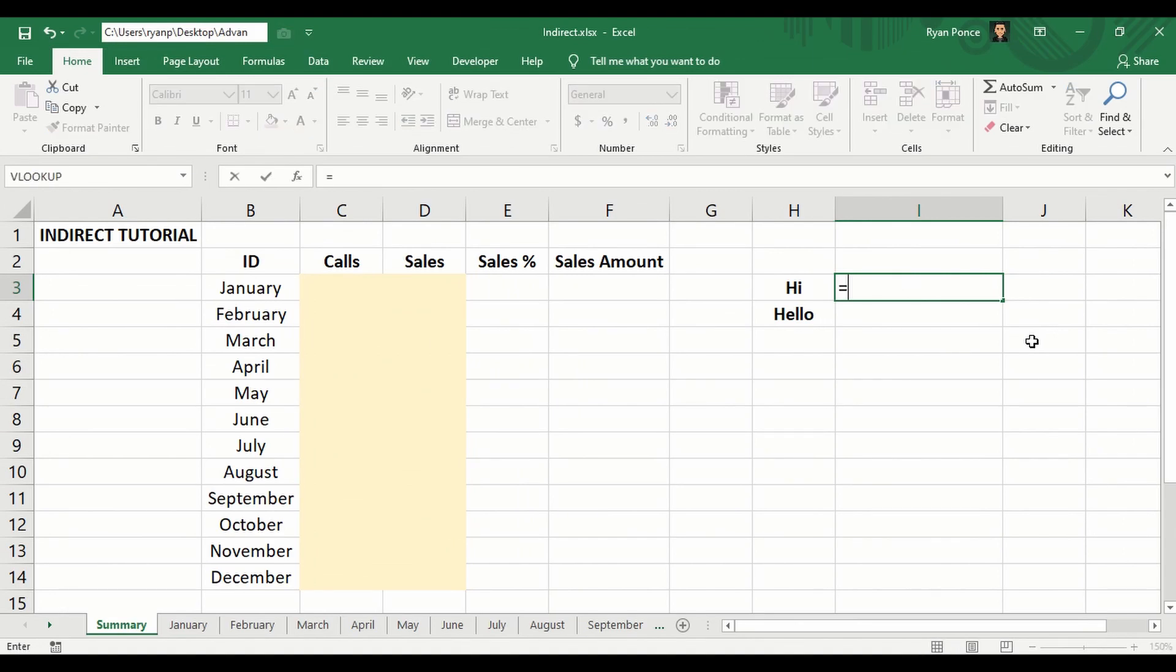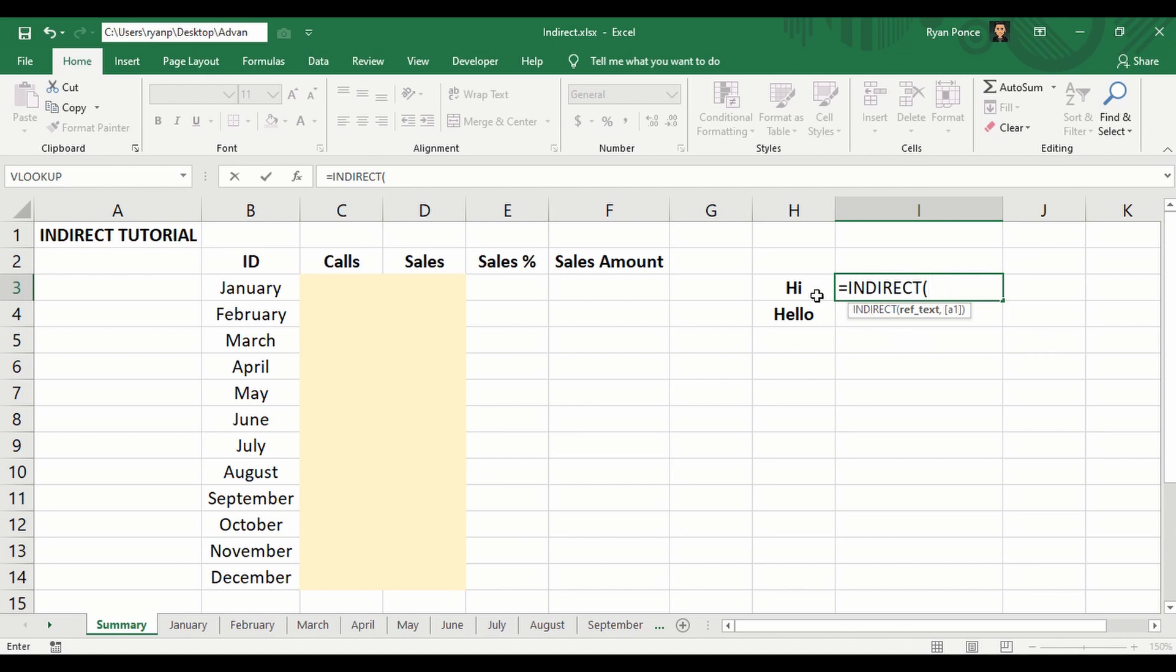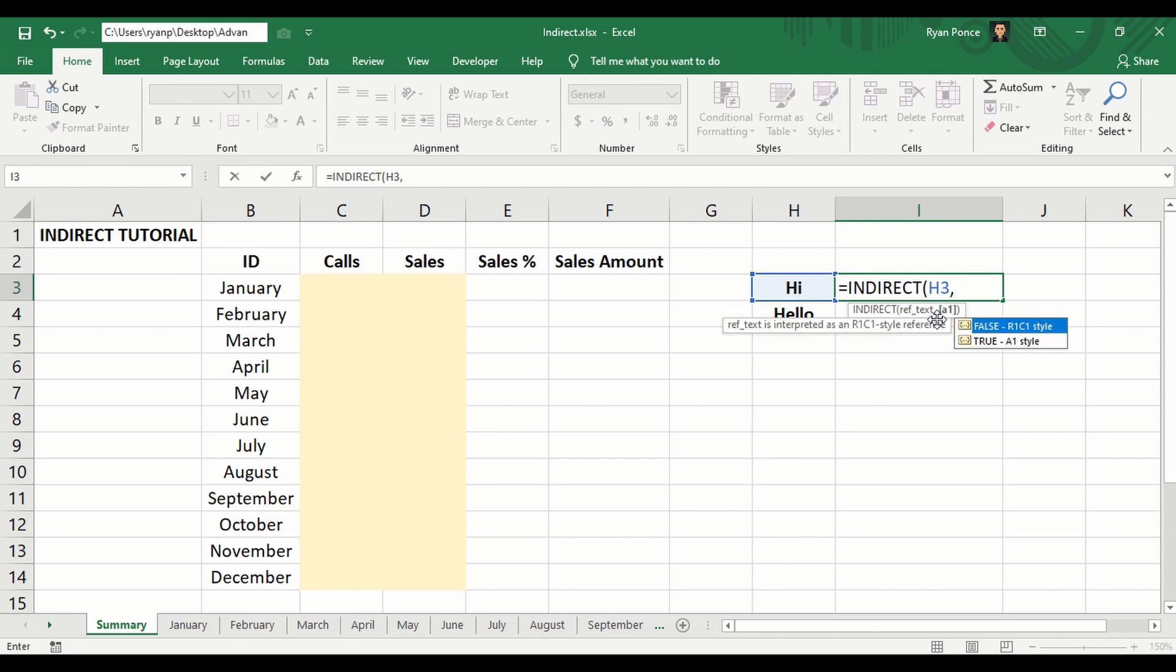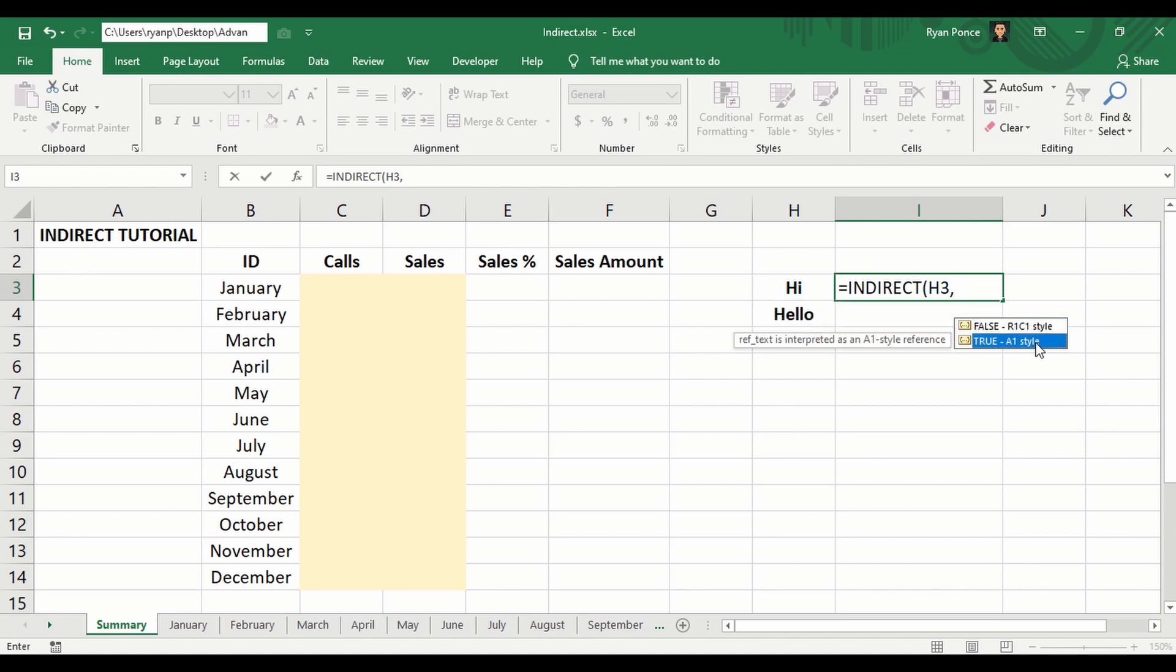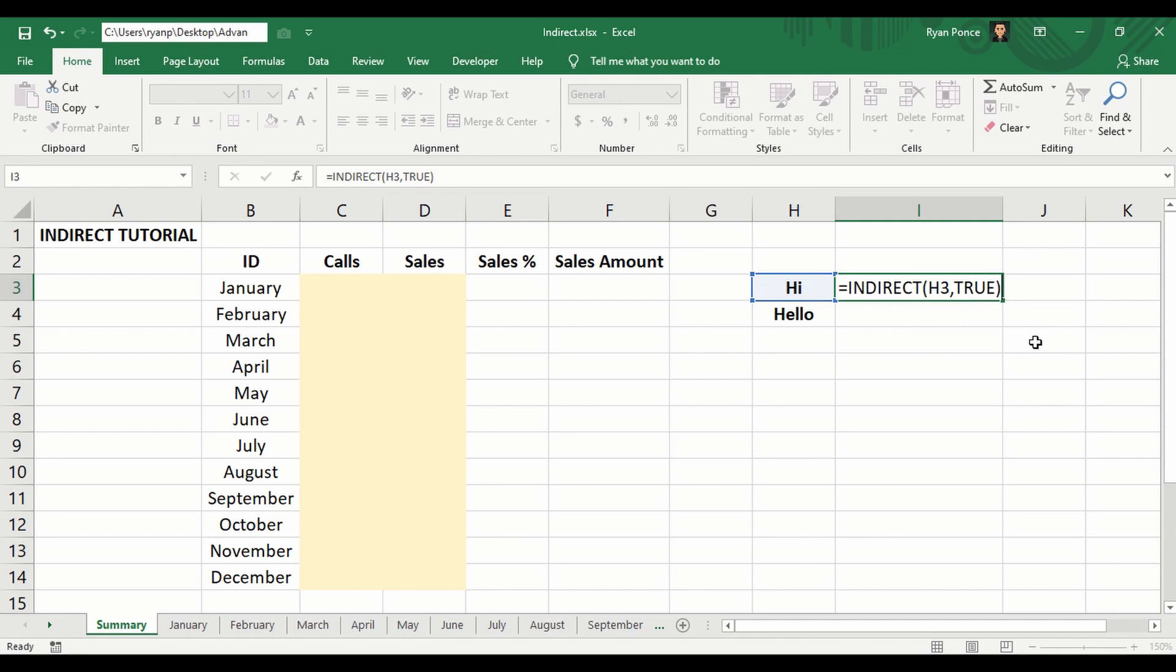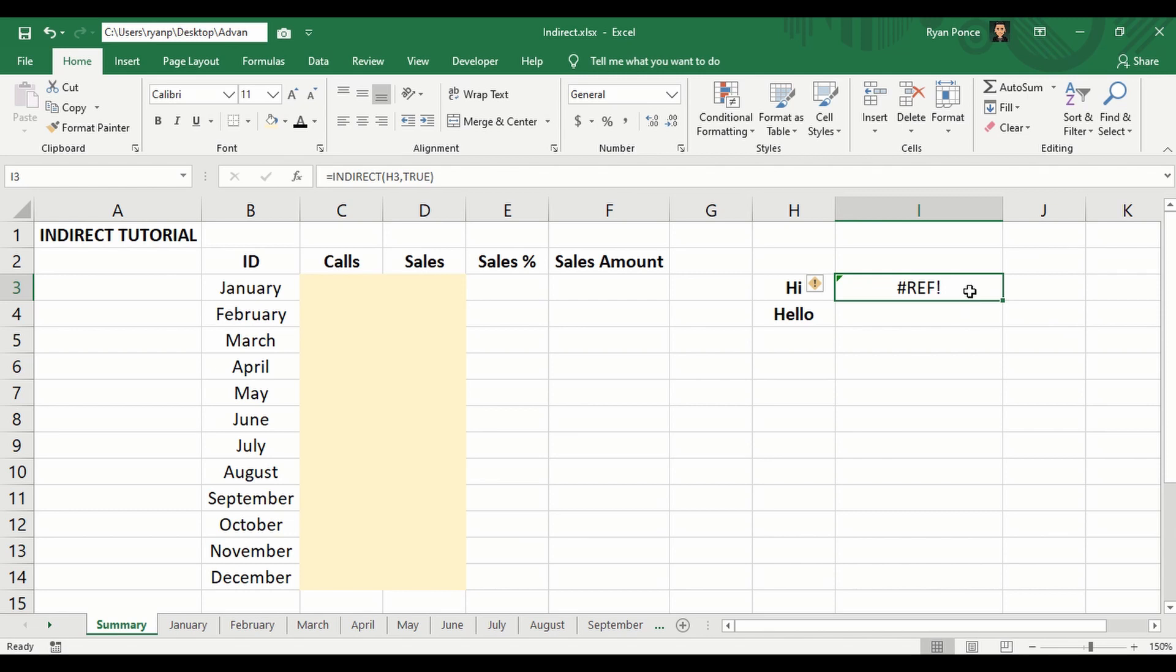Let's go ahead and test. I'm going to say INDIRECT to this cell as the reference text, comma, and it's going to ask for the style. If it's going to be R1C1 style or A1 style, in this spreadsheet we're using A1 style. So we'll select the A1 style and close bracket enter, but it's giving us an error. But what is the R1C1 style?